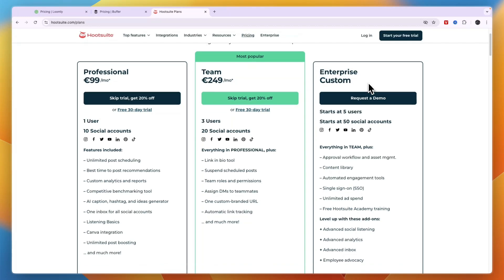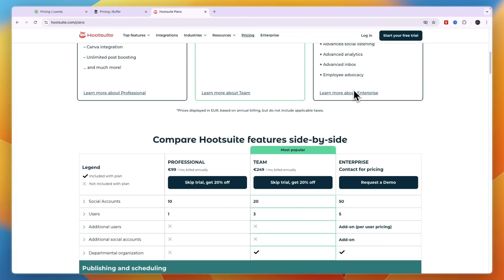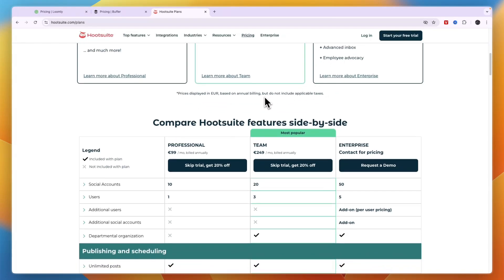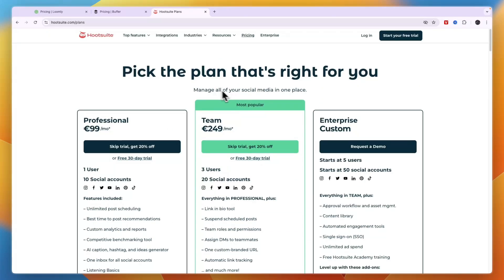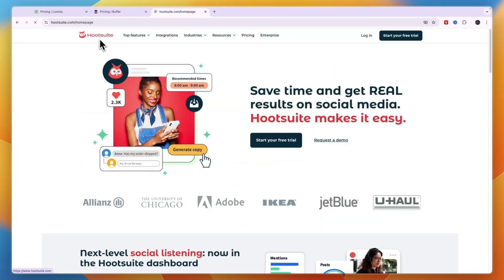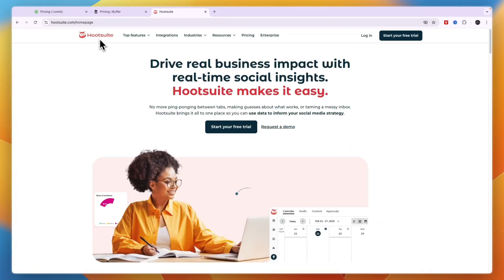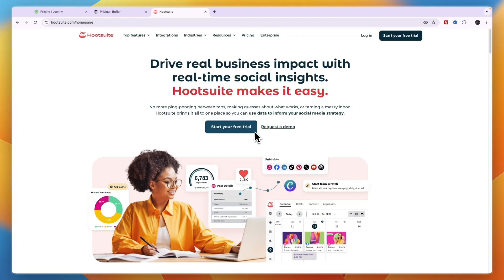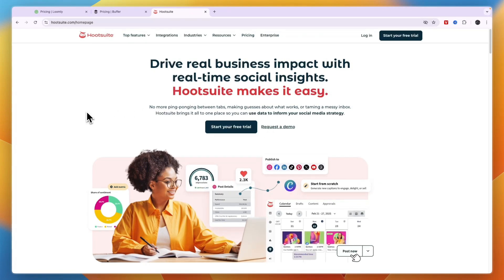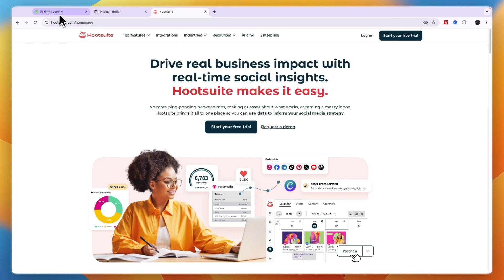I think Hootsuite is overall the best social media management tool for small to medium and even large size social media management agencies. So if your agency revolves around social media management, I would personally go with Hootsuite.